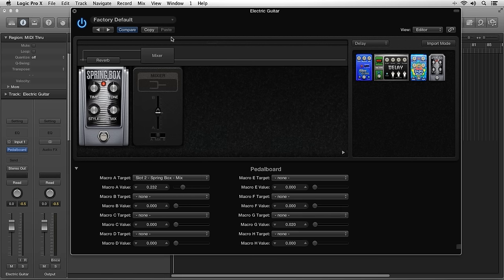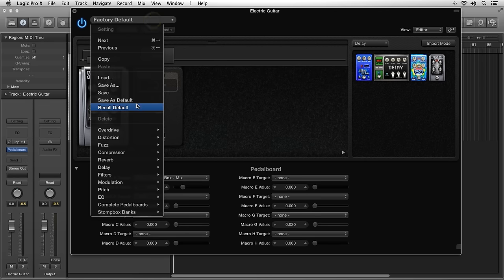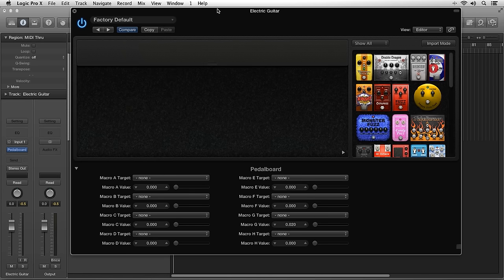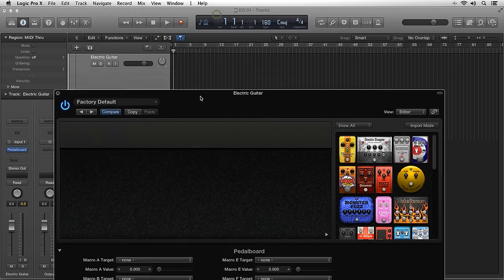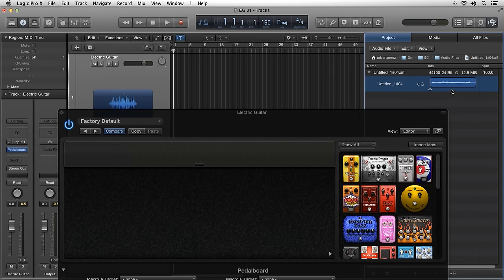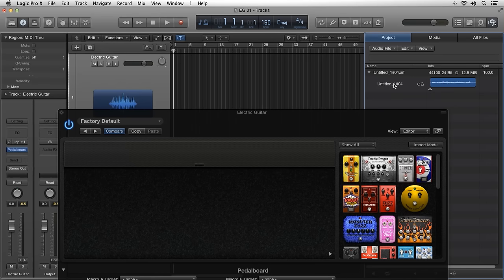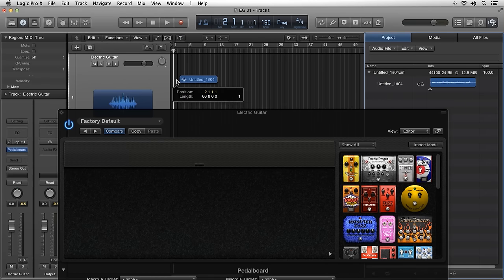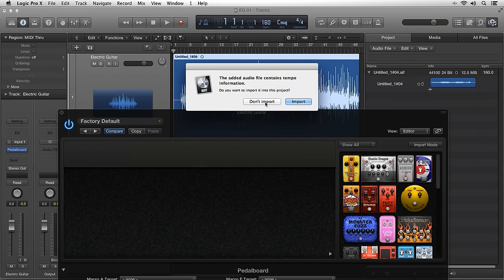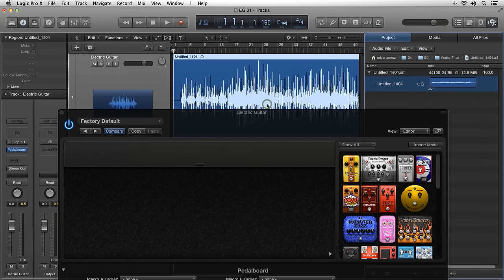I have a recording here that my friend did while in my studio. It's a dry electric guitar recording that we recorded into Logic. So all we're hearing is the direct input from the electric guitar. Let's have a listen to what these virtual stomp boxes sound like.